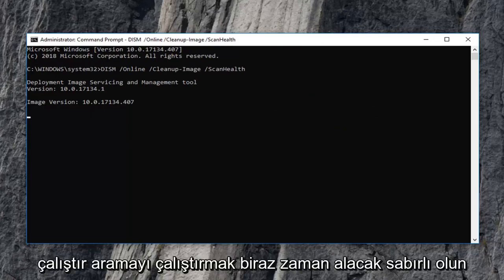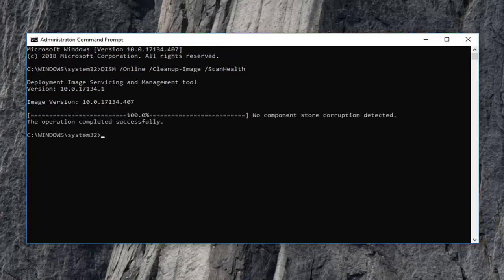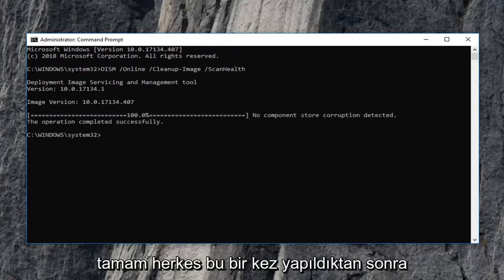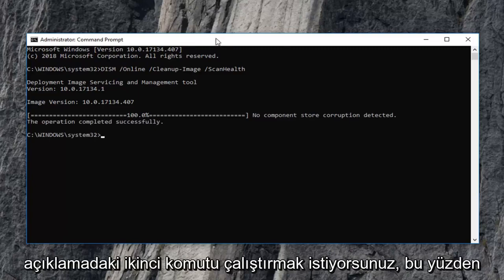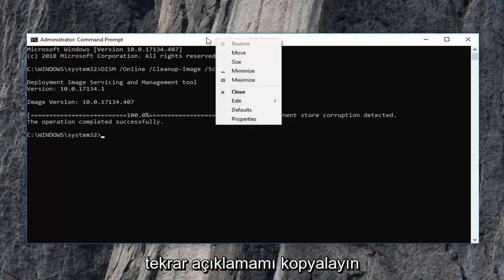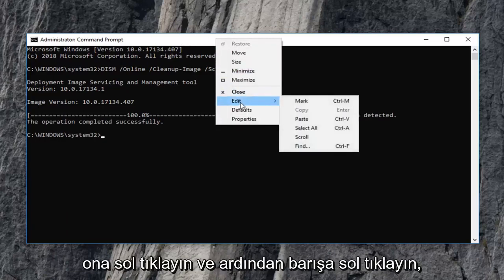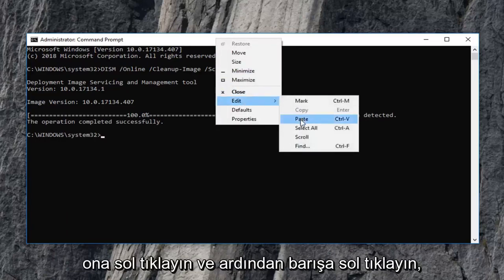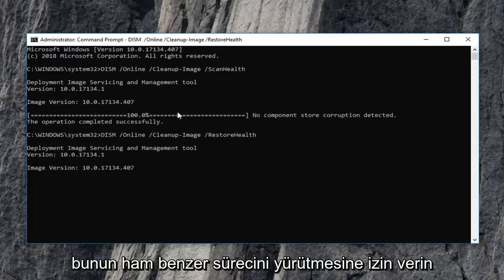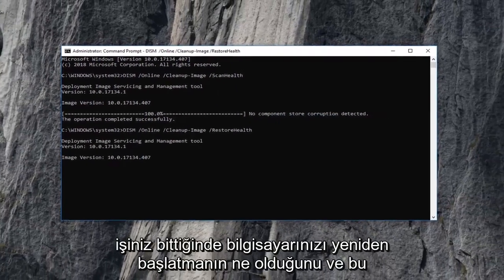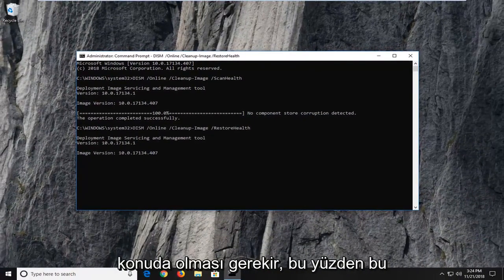It will take some time to run so just be patient. Once that one is done, then you want to run the second command that I have in the description. So again, just copy it out of my description and right click on the top of the command prompt, left click on edit, and then left click on paste. Let this one run as well — similar process — and then just restart your computer once you're done. And that should be about it.